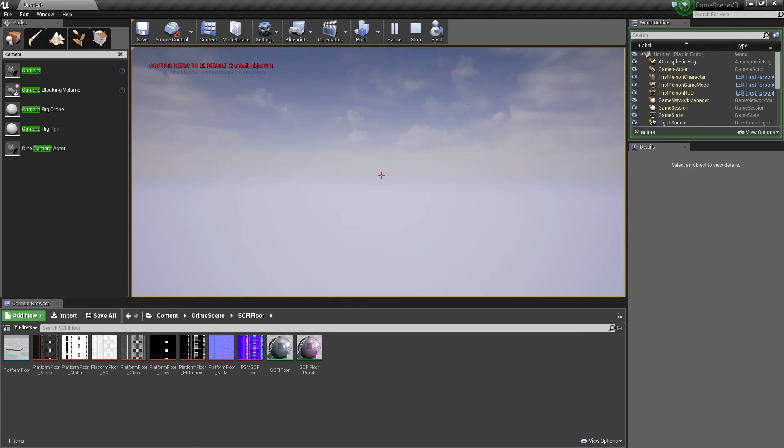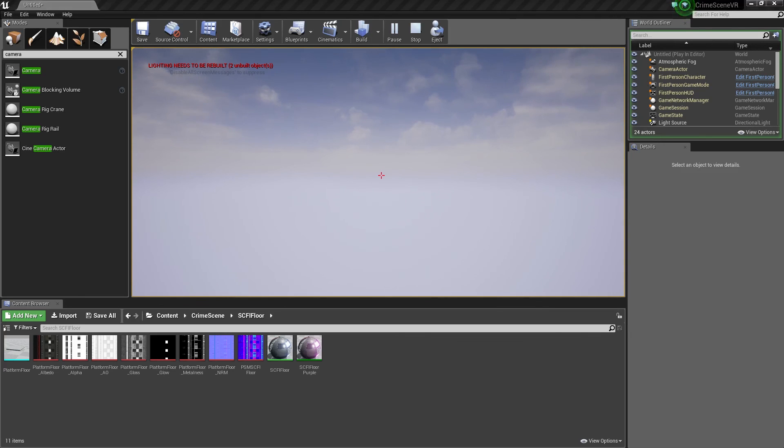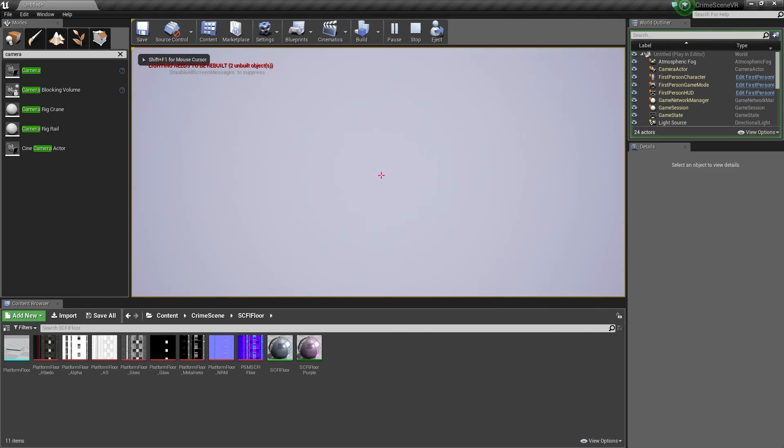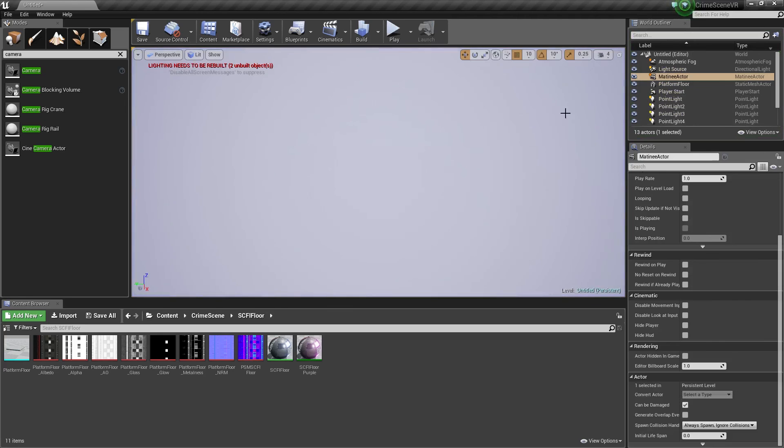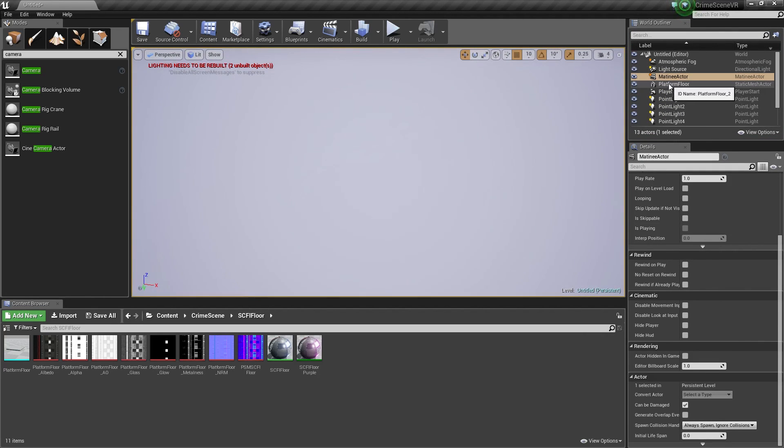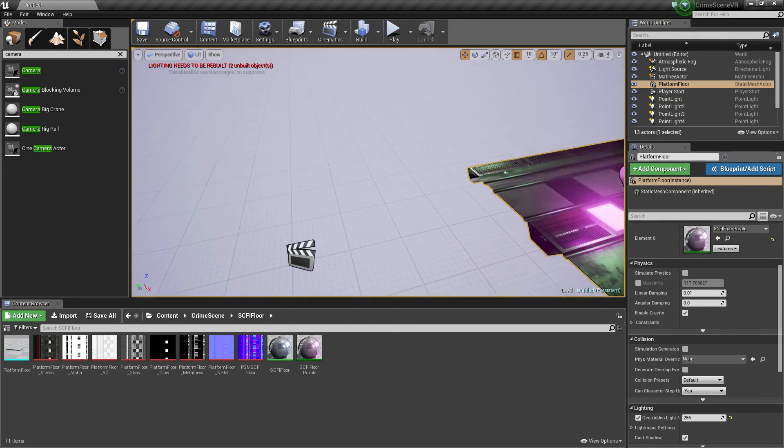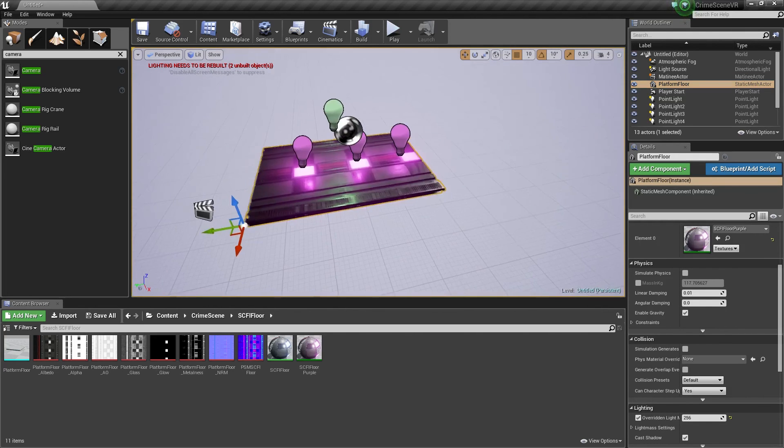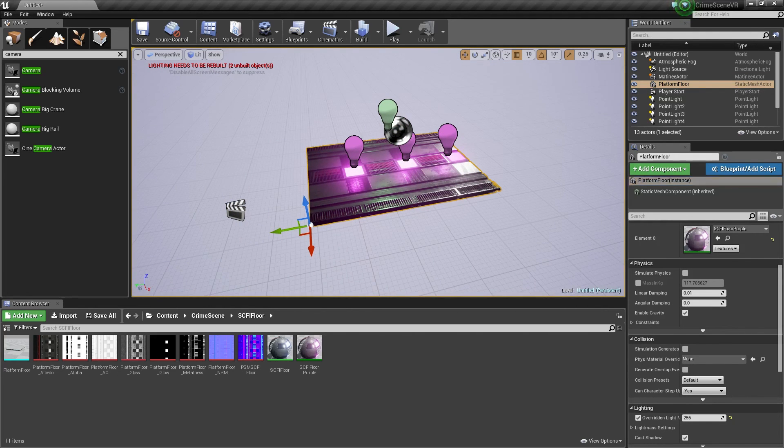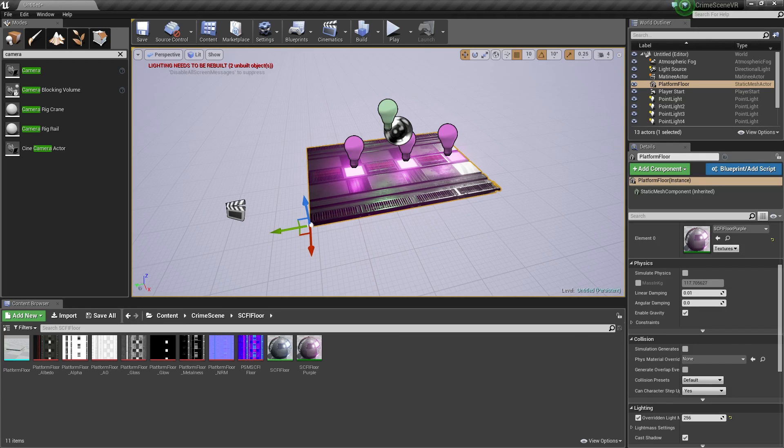That's it, so hopefully this has been useful. If you ever get lost, just press F to frame, just like Maya. It will throw me back in. Cool, so hopefully this has been useful, and I'll see you in the next video.